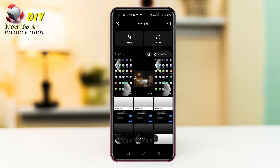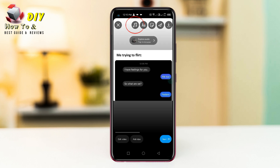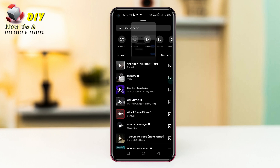Then select the picture and tap the music icon on the top. Now tap the voice over.